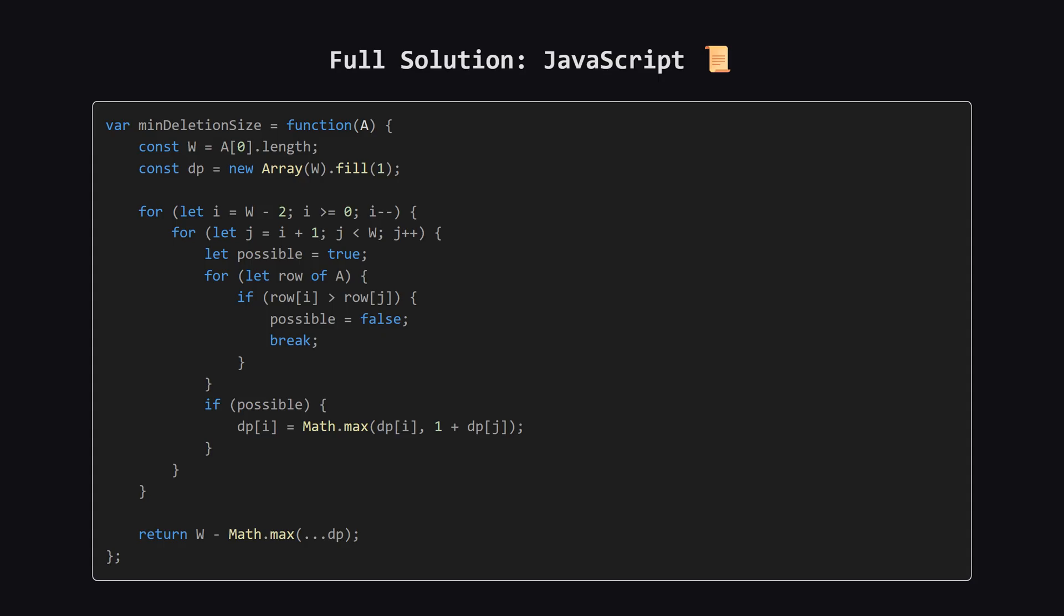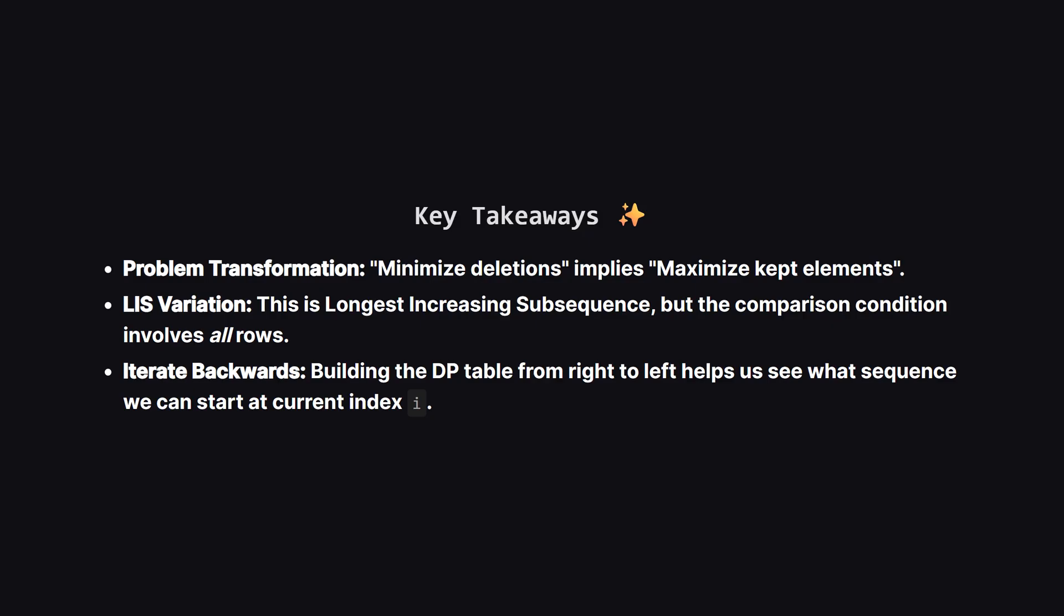And finally, here is the solution in JavaScript. The logic remains consistent across all these languages. Hopefully, seeing it in a few different syntax styles helps solidify the concepts.